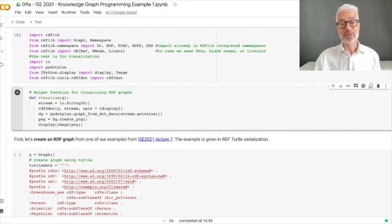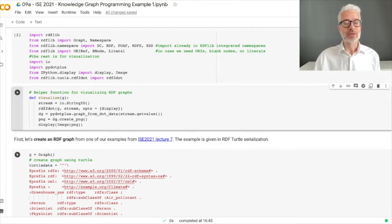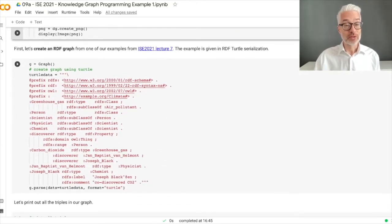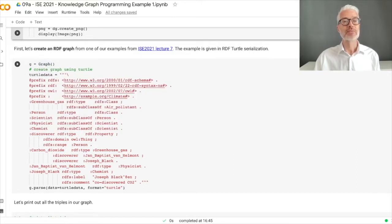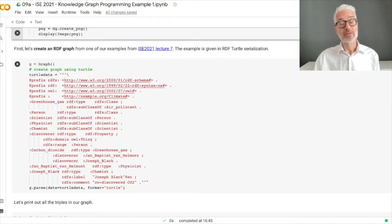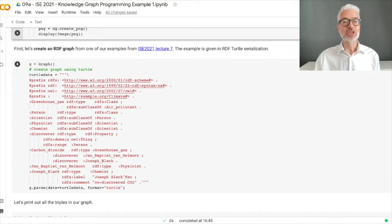Now let's start with the first RDF task: creating an RDF graph. We take the one from lecture number seven, given as a Turtle serialization. We create g and say it's a Graph — this comes from the RDFLib library. We create this using Turtle. Our Turtle data is exactly the turtle-based example from the slides in lecture seven. Then I use the method parse, specifying the data is the turtle data and the format is Turtle.